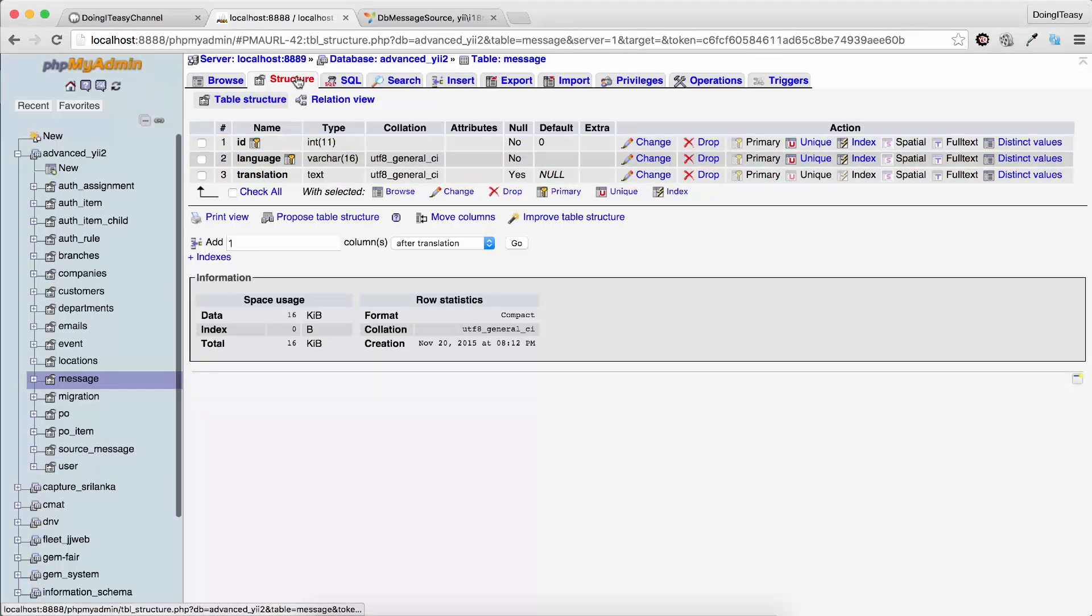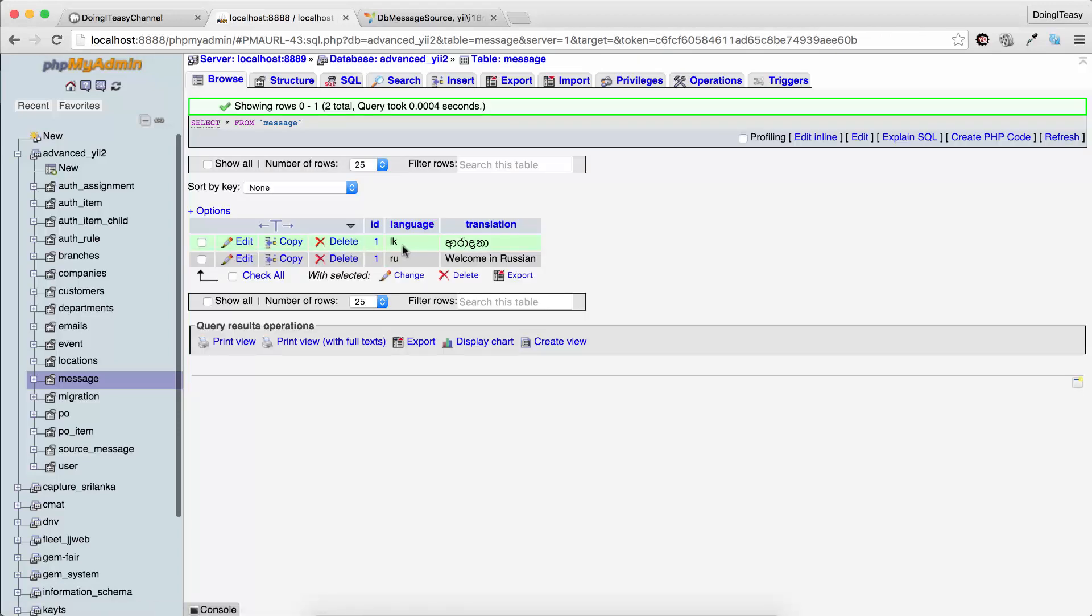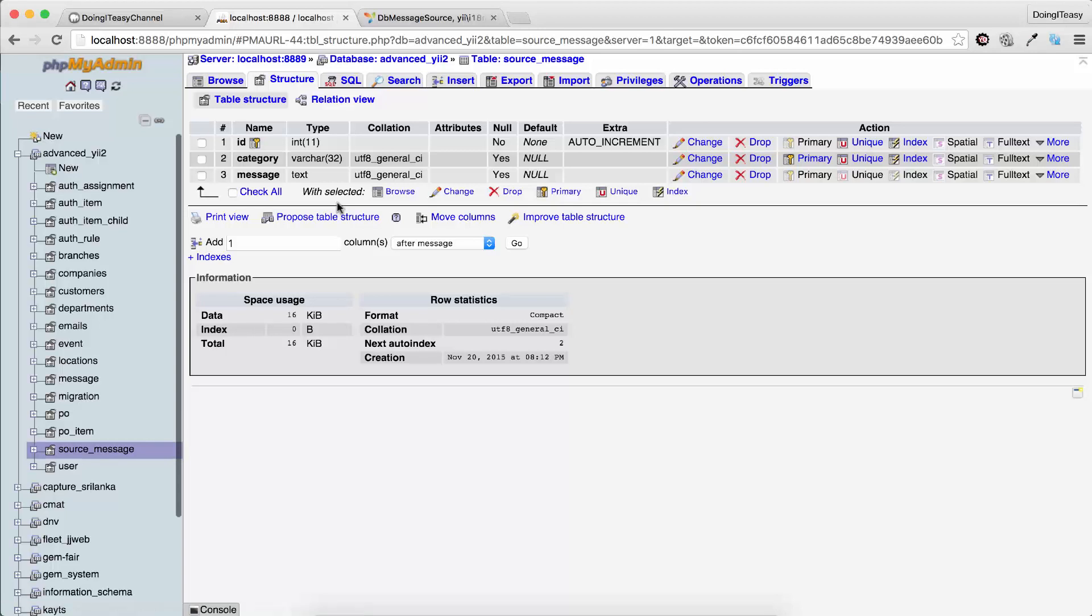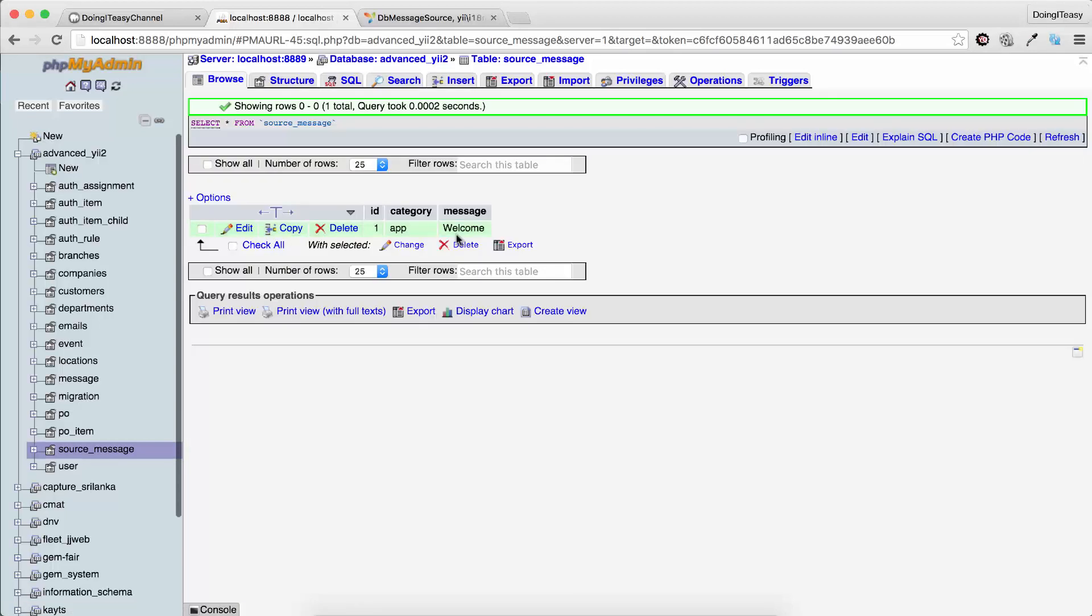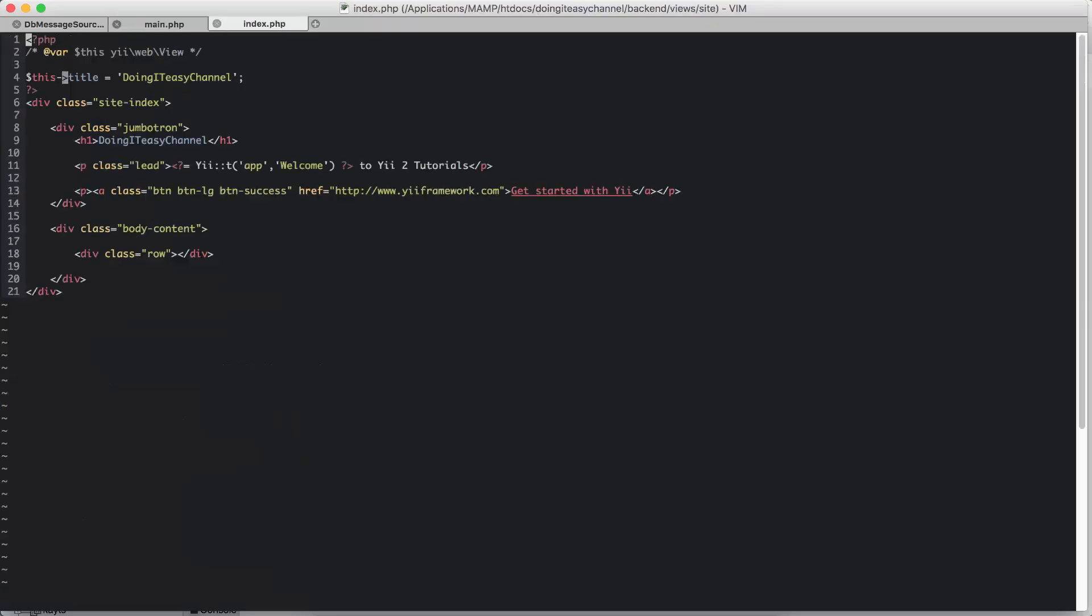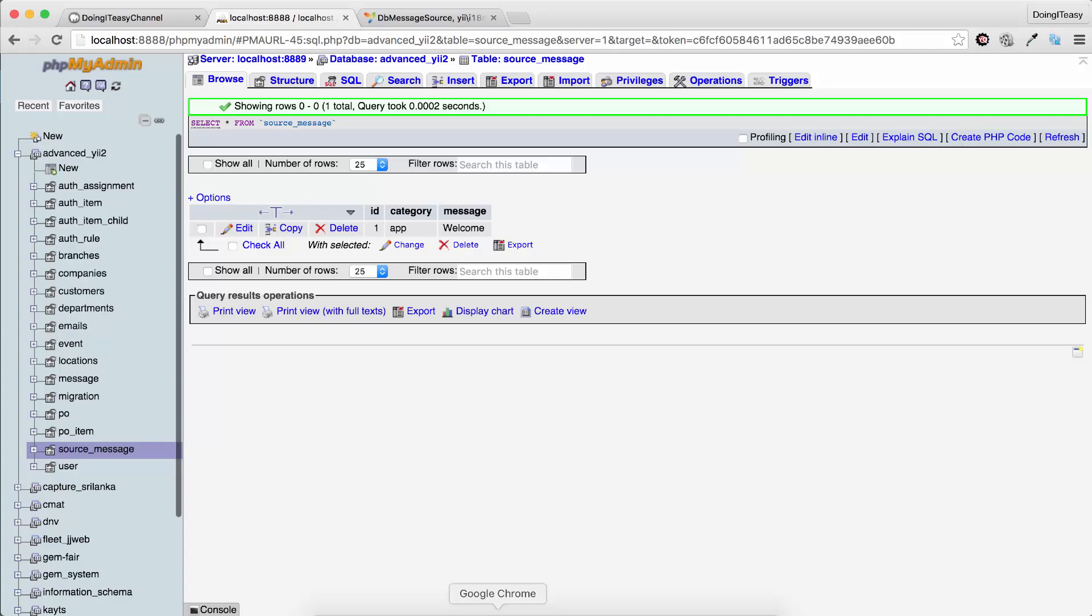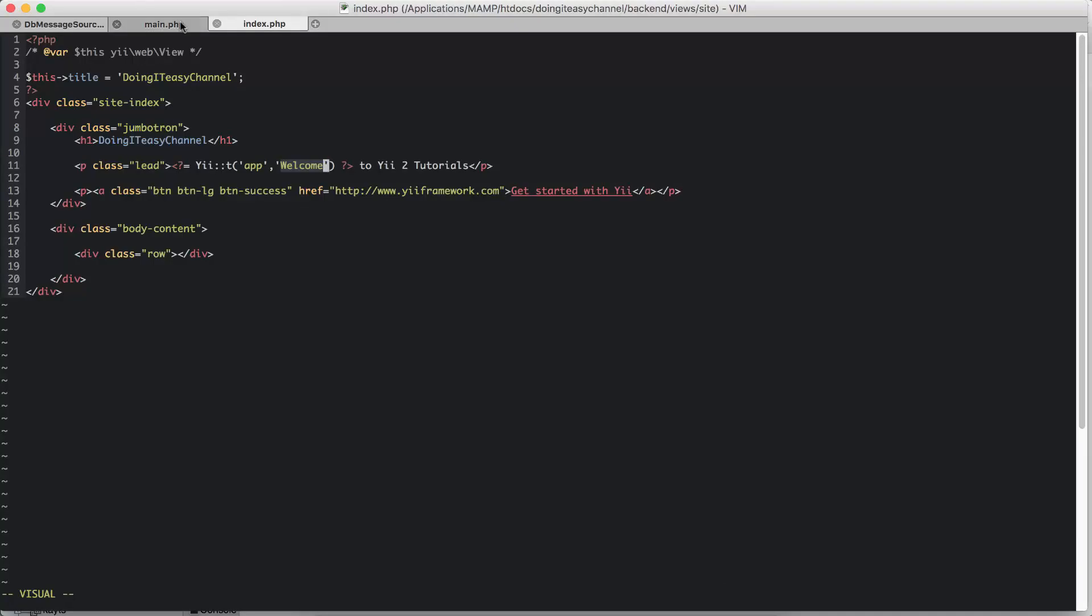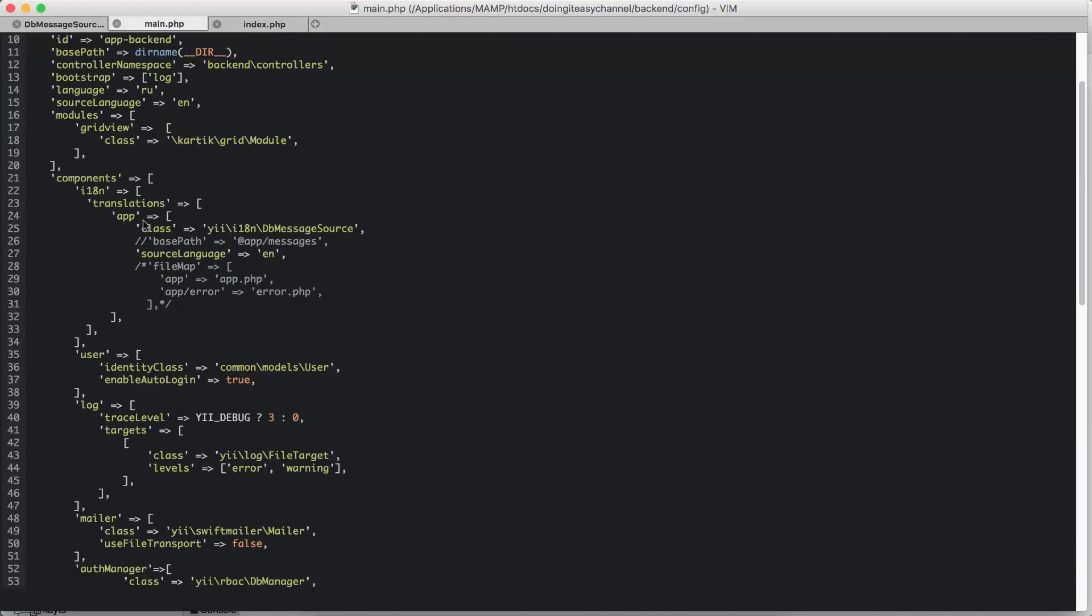Okay, let me explain that. The message table has the language column. Let me start with the source_message. Source_message has three columns: id, category, and message. This is the message string that we use in our view file. So in the views/site/index, we have this string called welcome, so that resembles this. And the category app resembles what we have in the configuration file. So that resembles that.